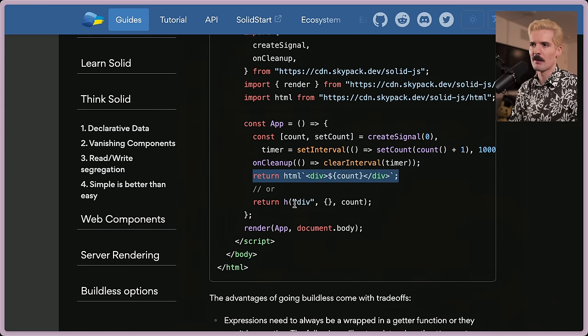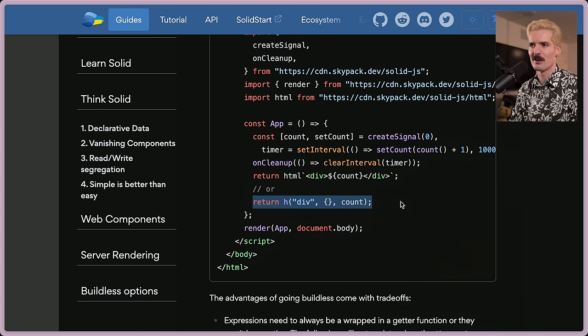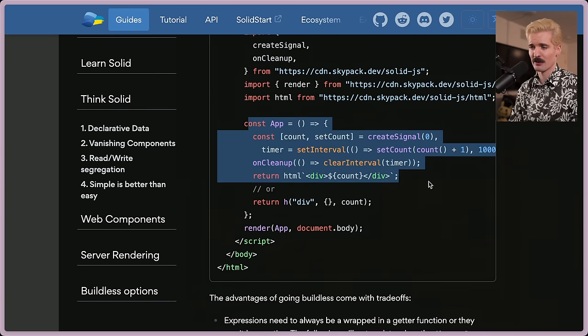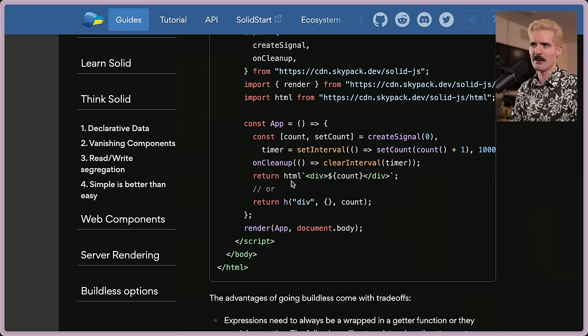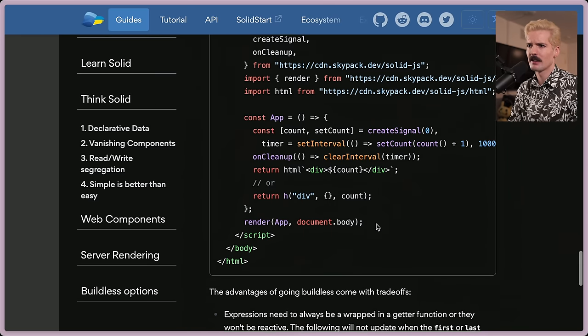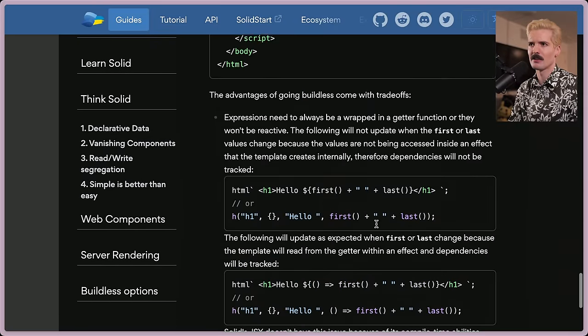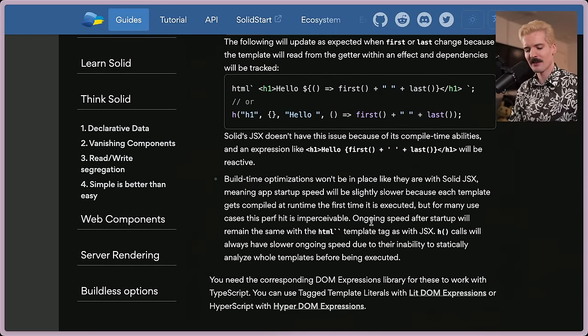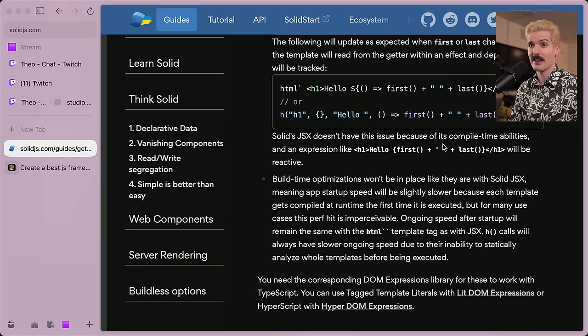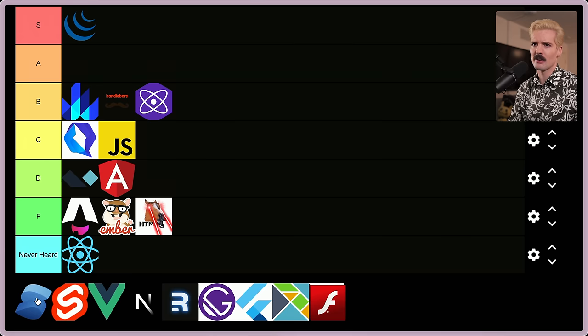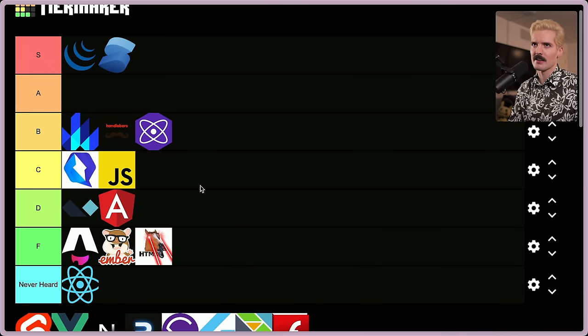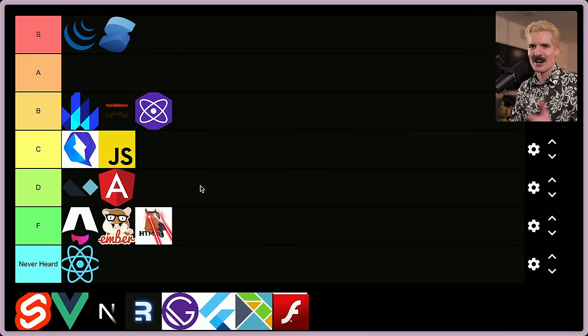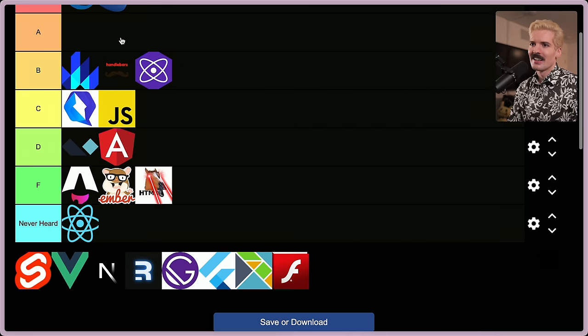Count, set count, create signal zero. Timer equals set interval, set count, count plus one, 1000. So this will now update the count every second. And on cleanup, you just call wherever inside of your component. It all just kind of behaves how you would expect it to, which is really cool. Solid is a great framework. Solid start is making a ton of progress as well. Do not discount this framework. I'd put it just behind jQuery in S tier.